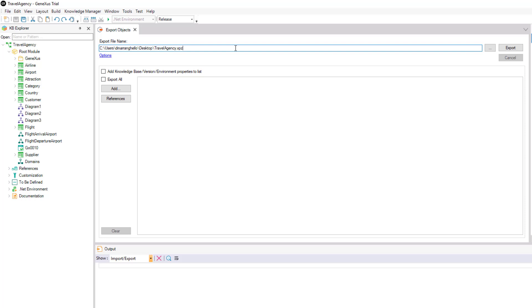If we want to export all the objects we've generated so far, we simply select Export All, and then Export.